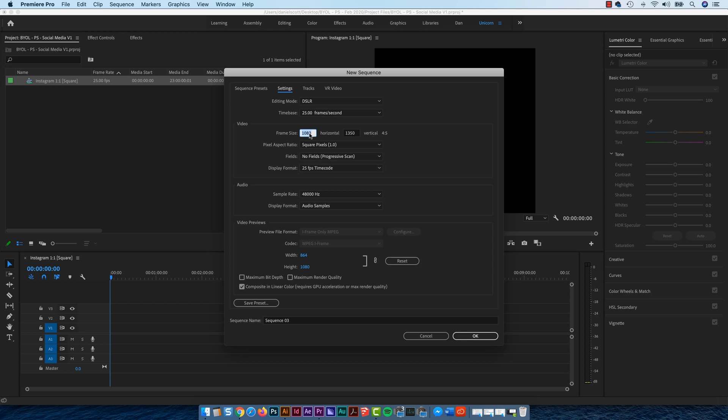So it's 1080 by 1920. So, 1080 by 1920. Look at that, 9 by 16.